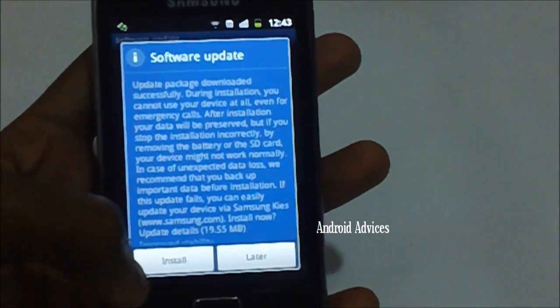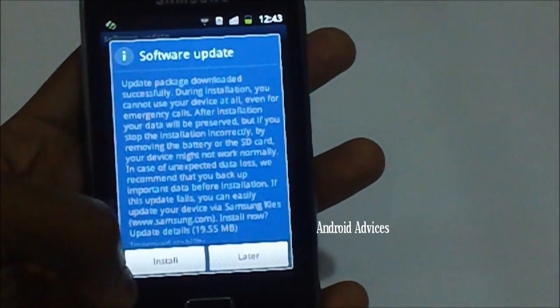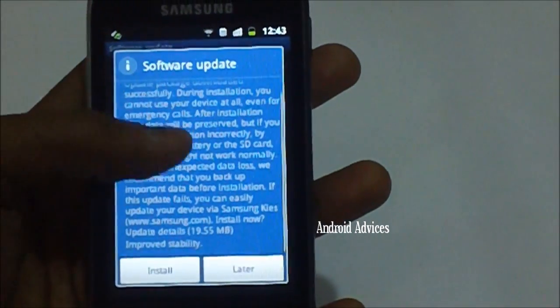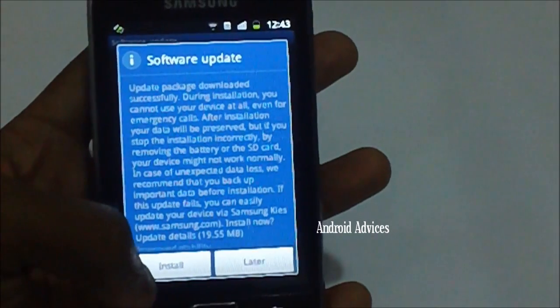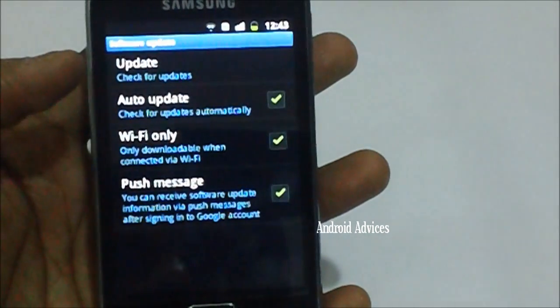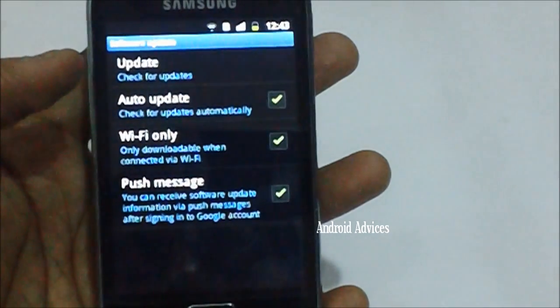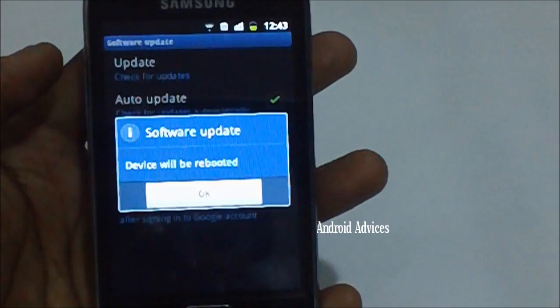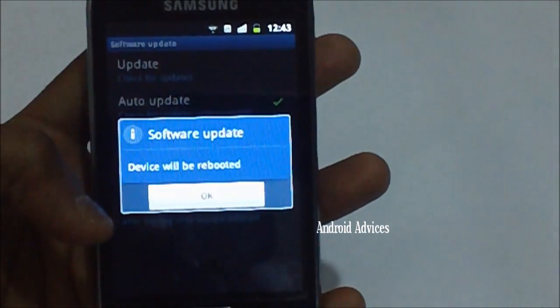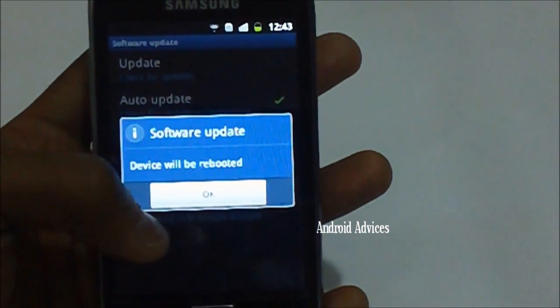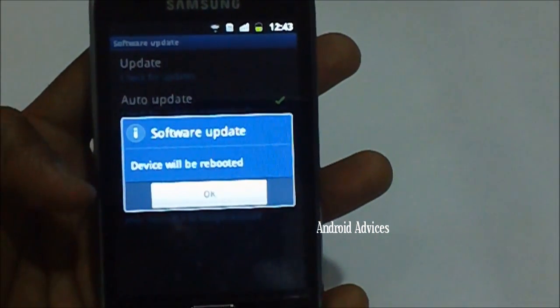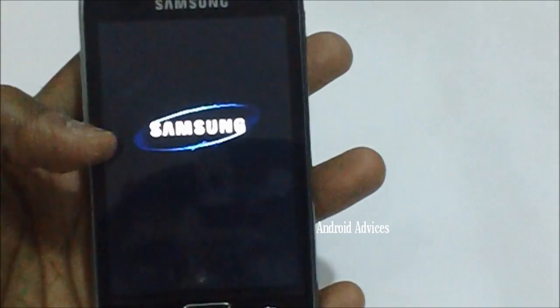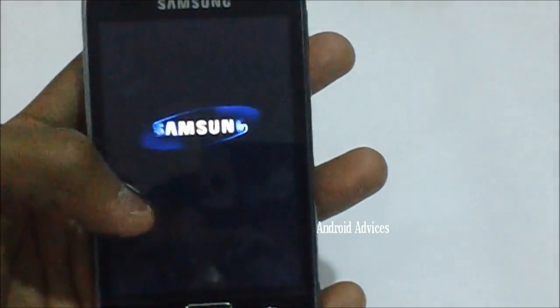Now you'll be finding two options: one is install and one is later. Just tap on install. Once you tap on the same it will prompt you that the software update has been done and the device will now be rebooted. Just tap on OK or else it will automatically reboot the device within 5 seconds.